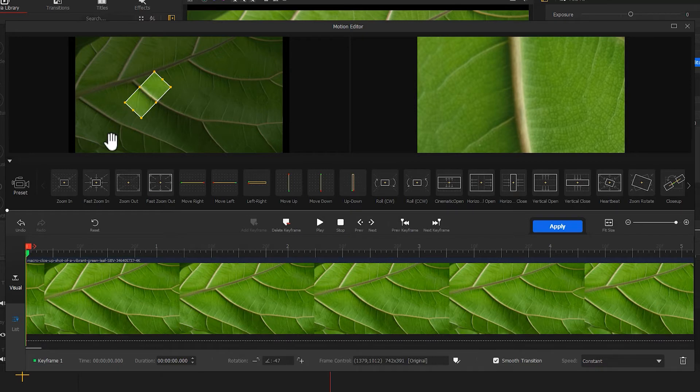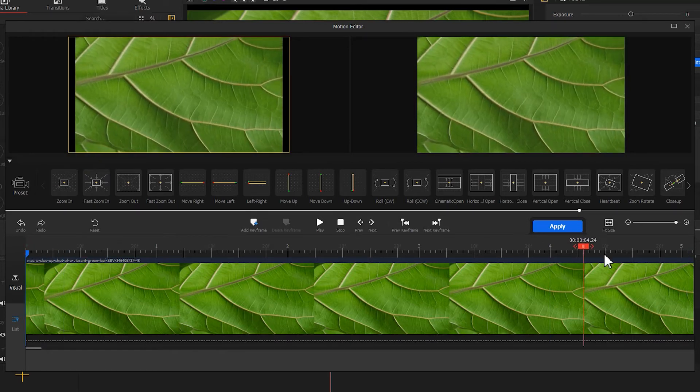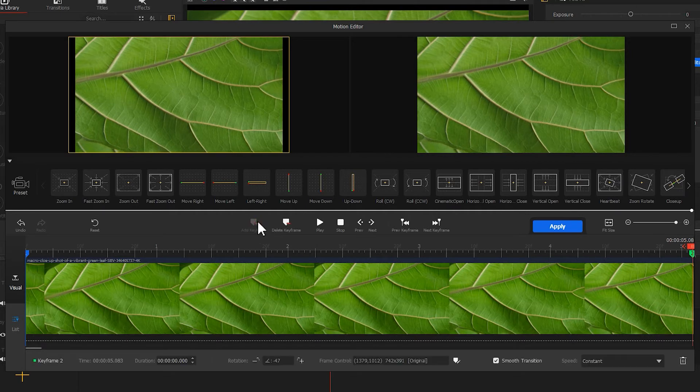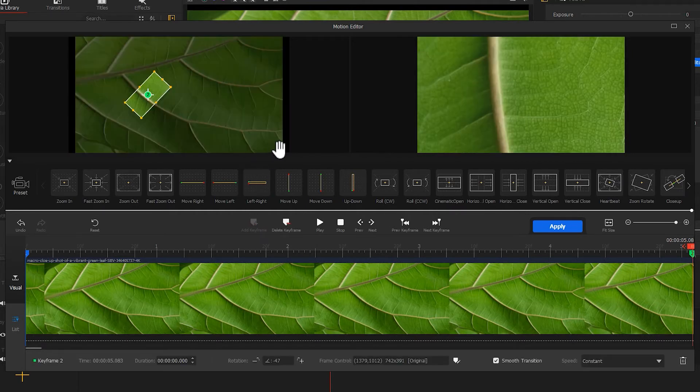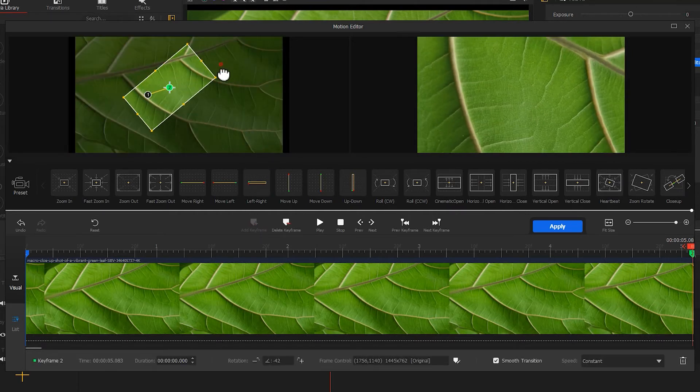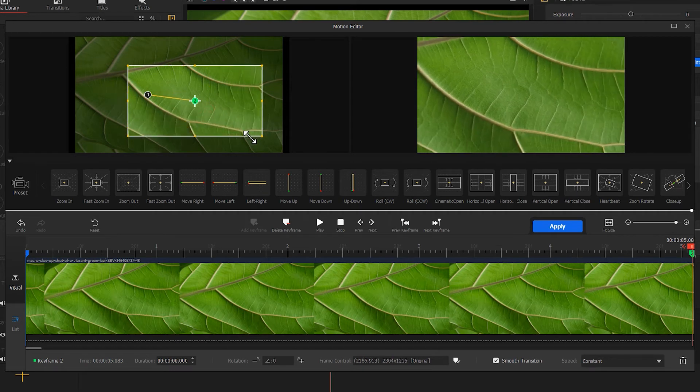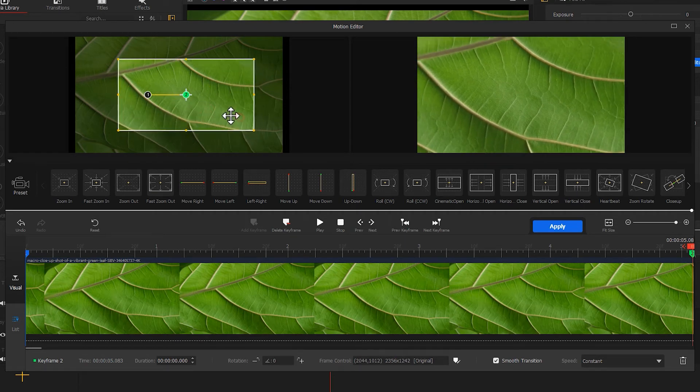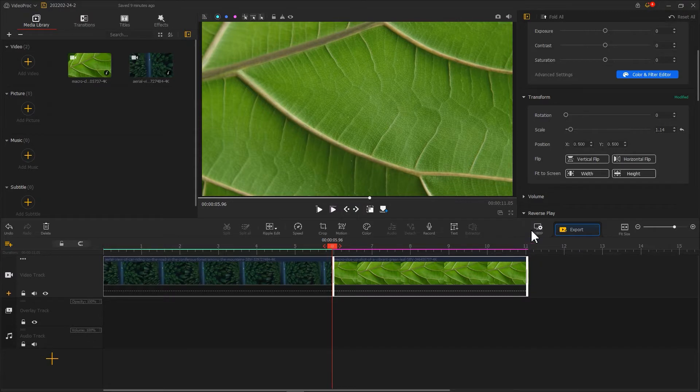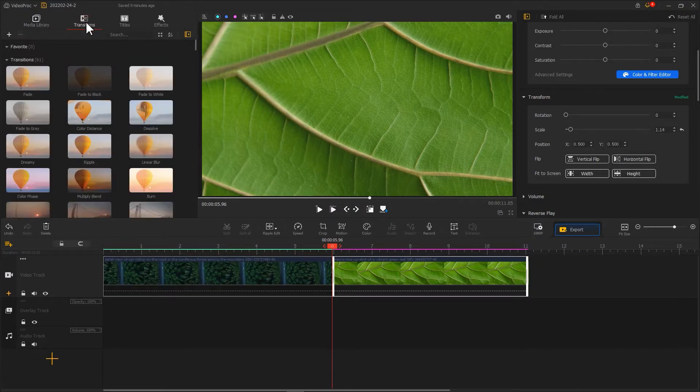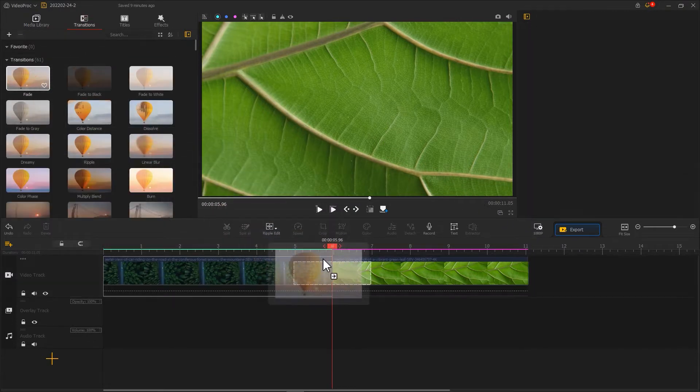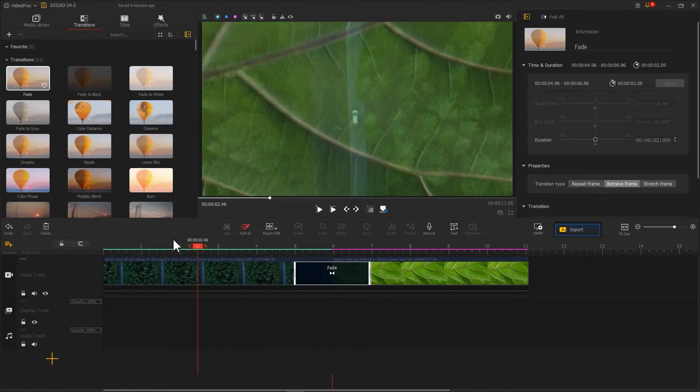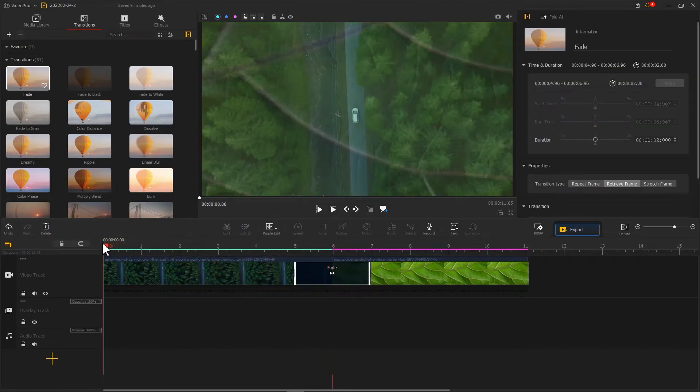Then, add keyframe to the last frame to zoom out the shot. Click Apply. Find fade effect in transition library. Add it in between the two clips. Now, a match cut effect is built and added.